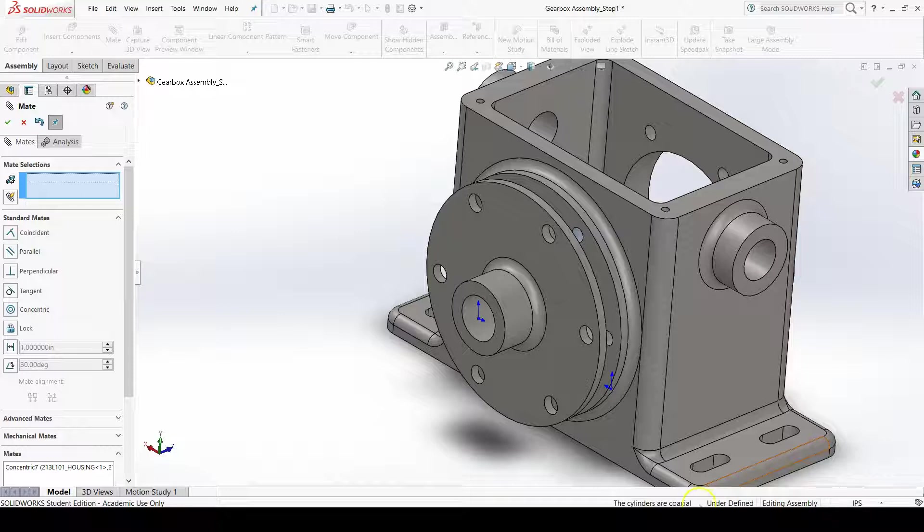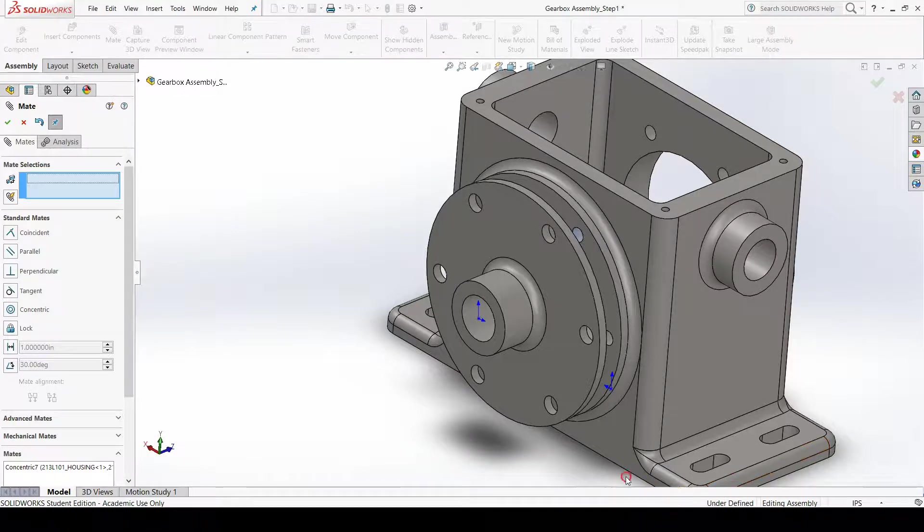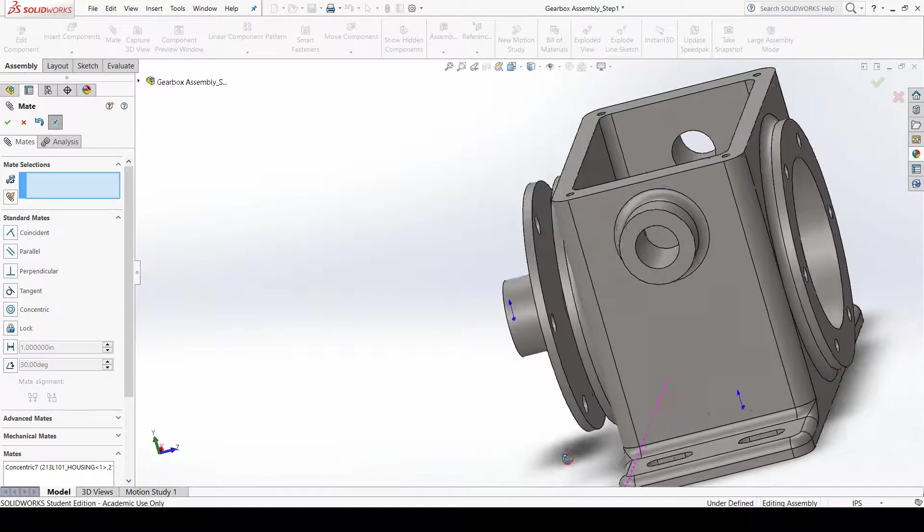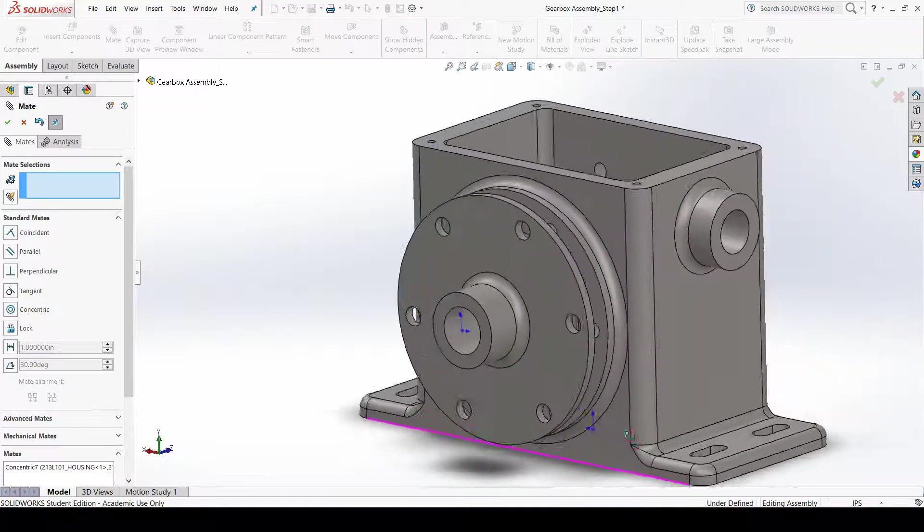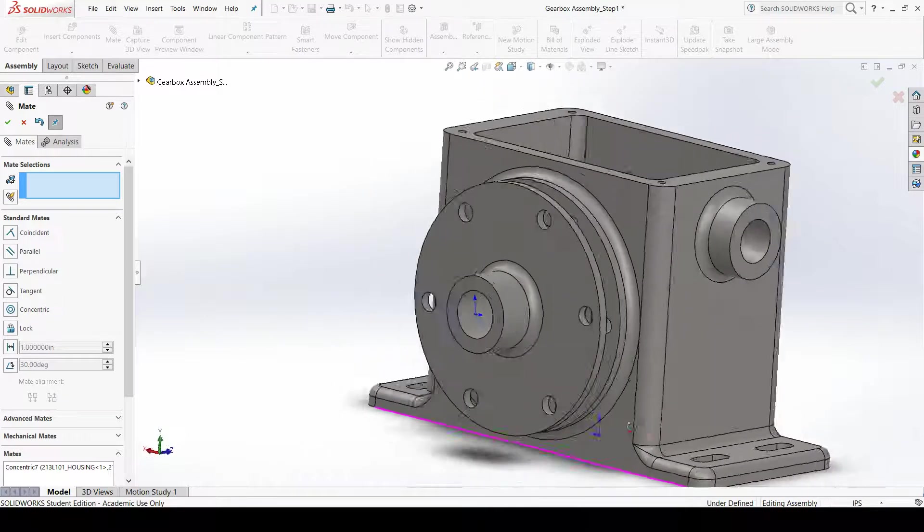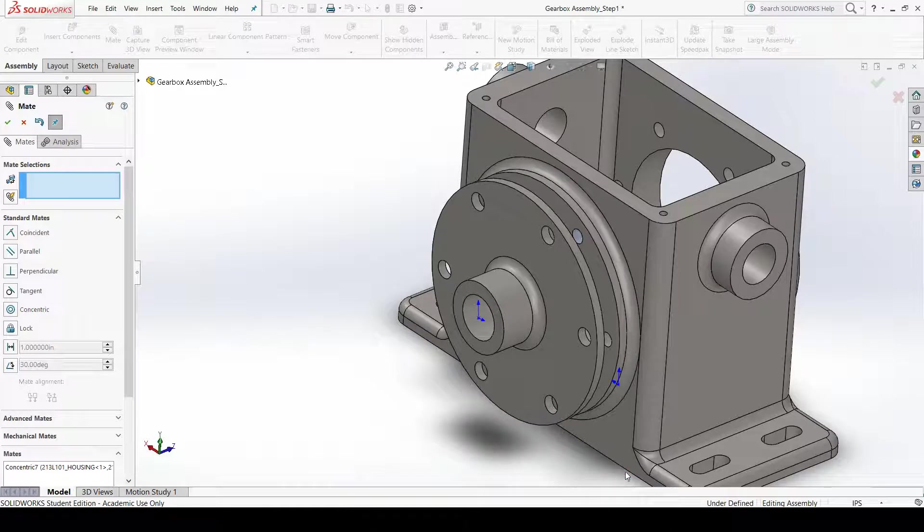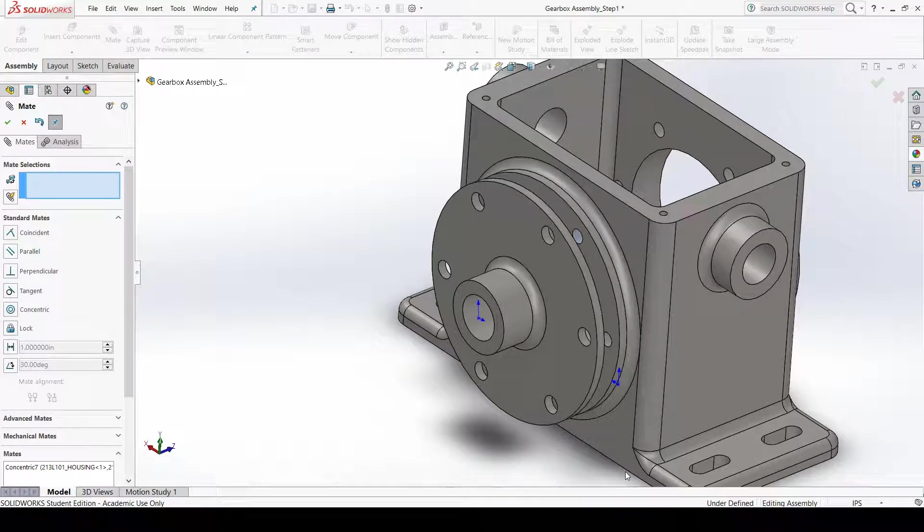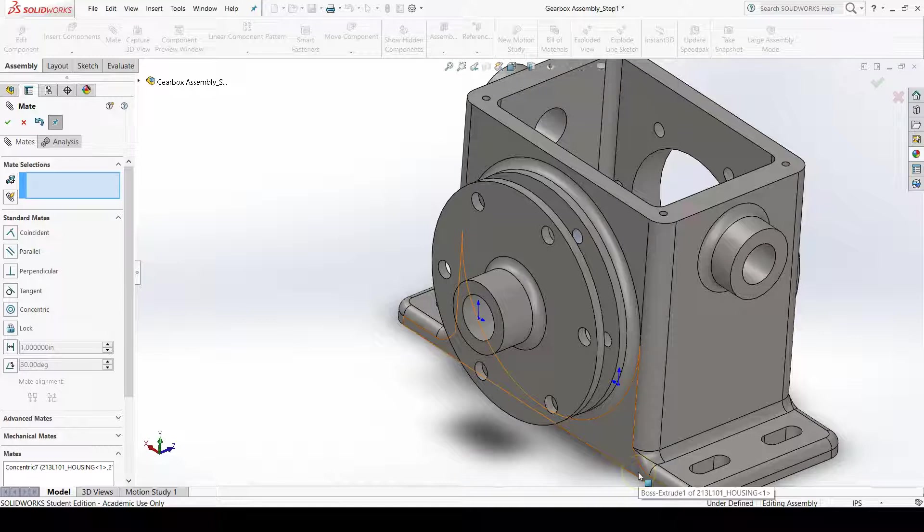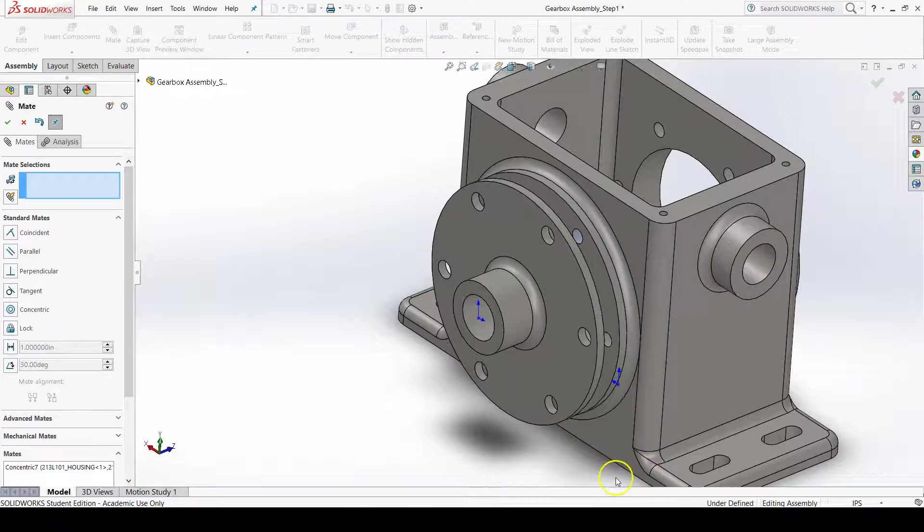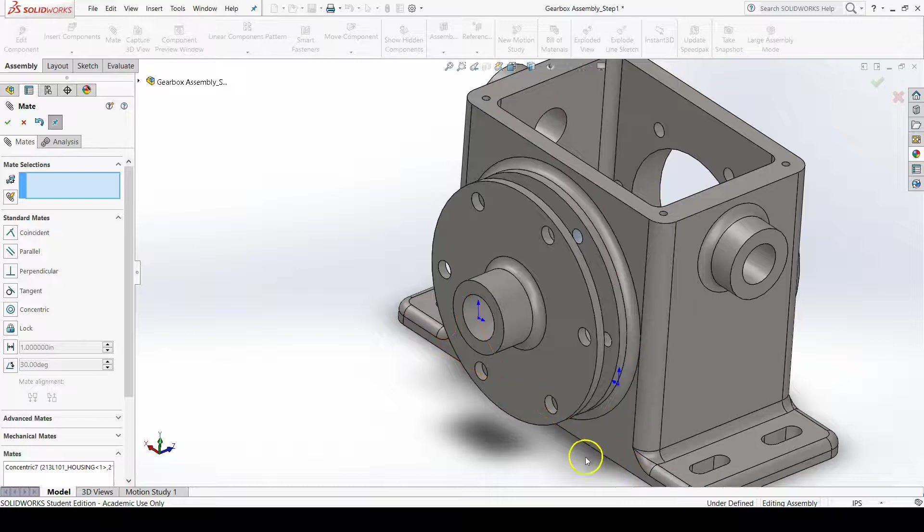We need to fully define each component to be related to each other in a way where they can't move, or they only move in the ways that our design intends for those components to move.